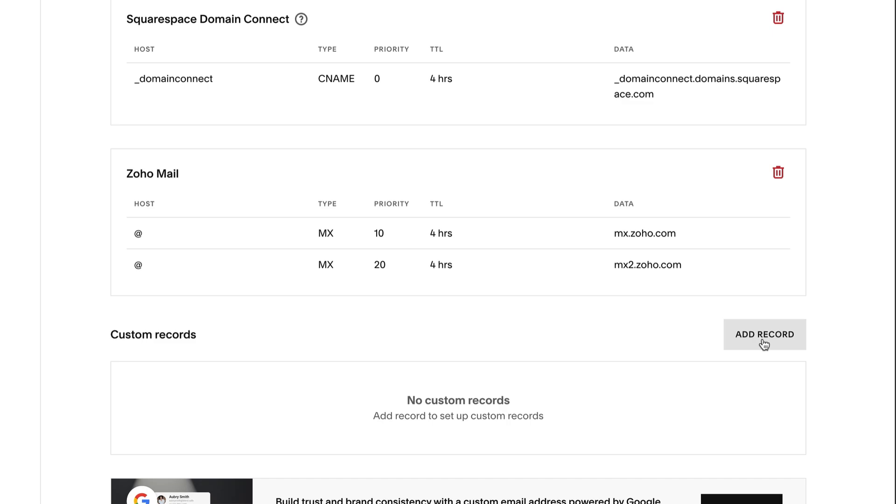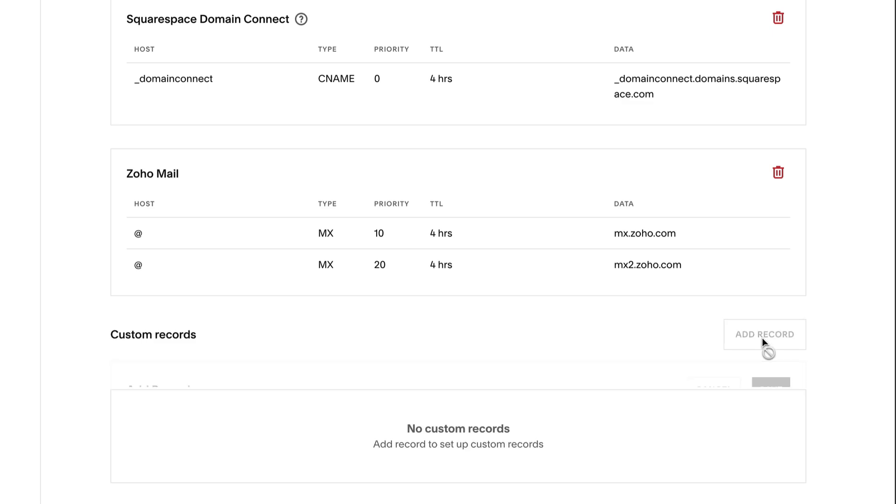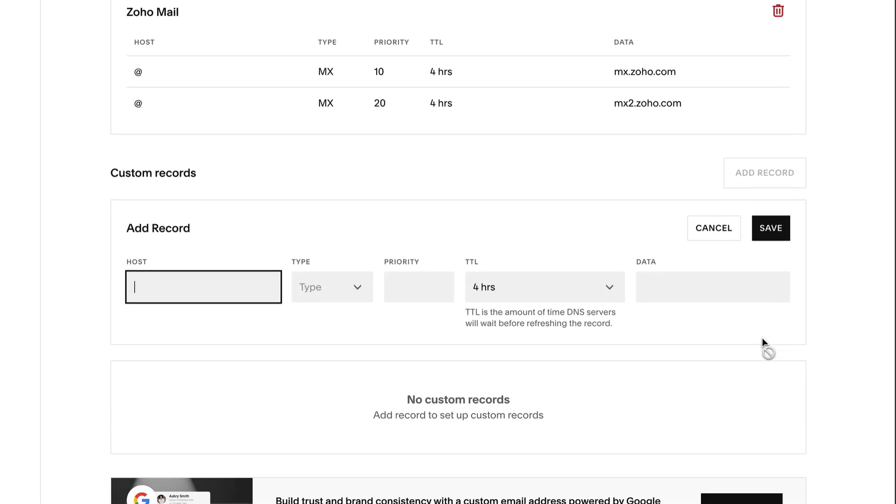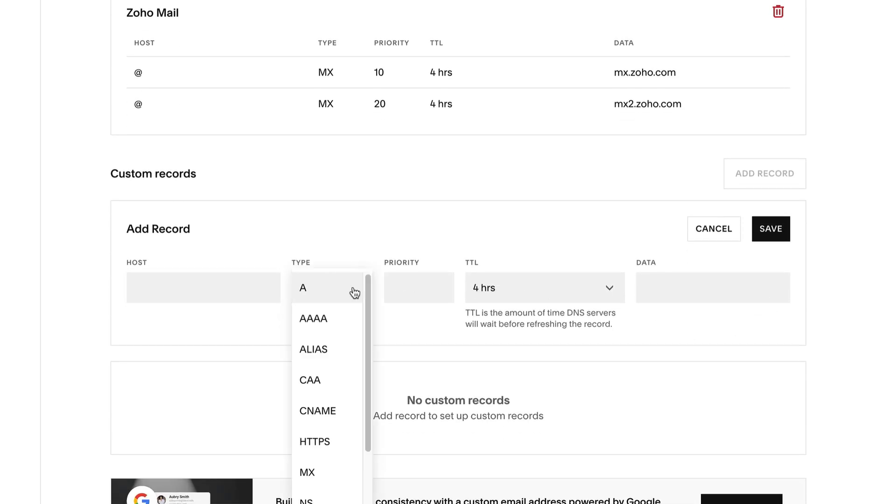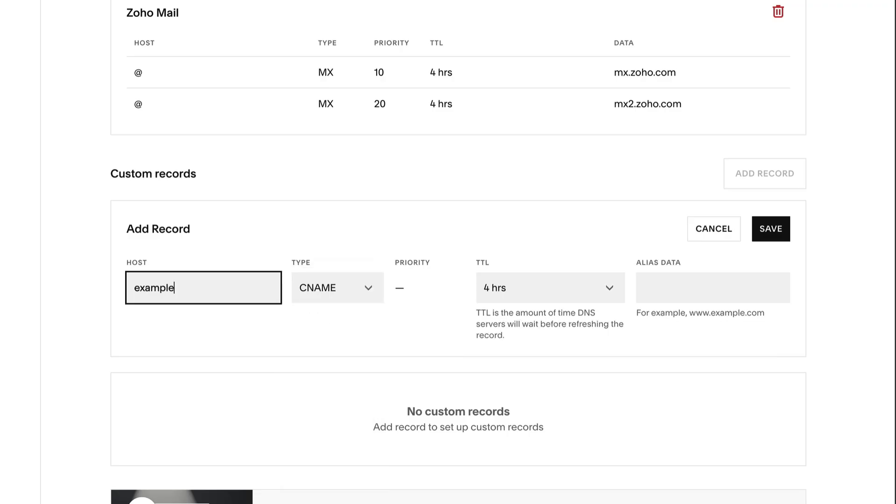In the Custom Records section, click Add Record. Choose the type of record to add. Complete the fields based on what your third-party provider gives you, then click Save.